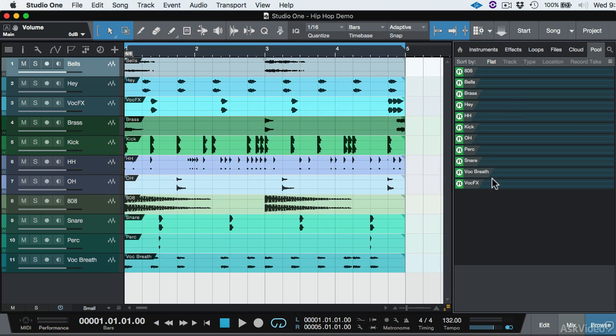We removed the unused files from our project from the pool. And then this gave us a clean starting point so that there's no external files that are in our session and there's not duplicates of the same file. In the next video, I'm going to show you the wrong way to do this so that you don't make that mistake.